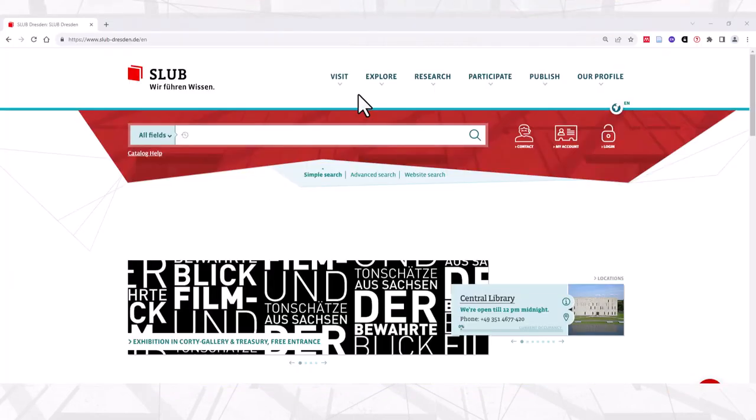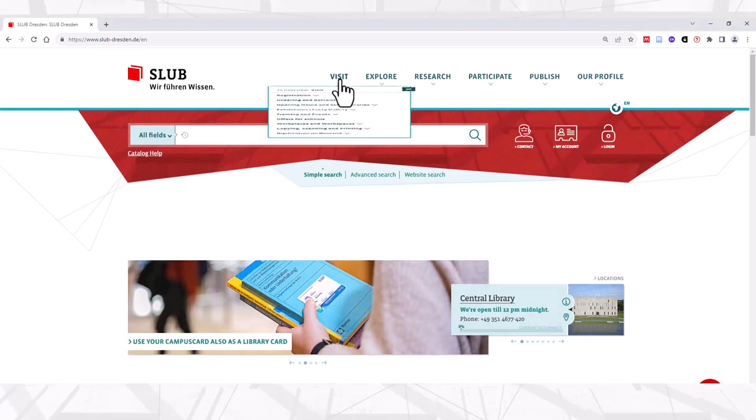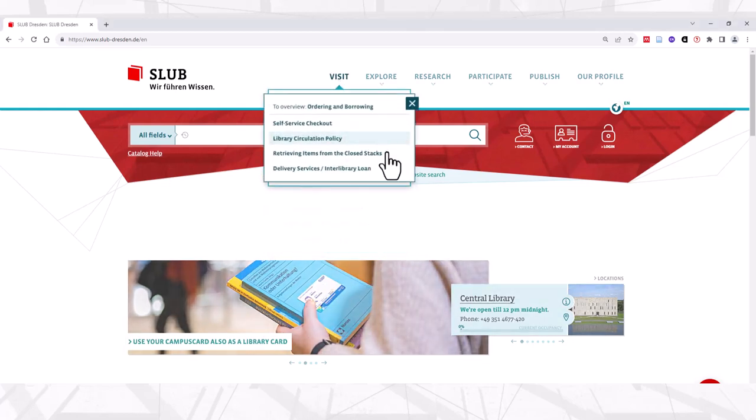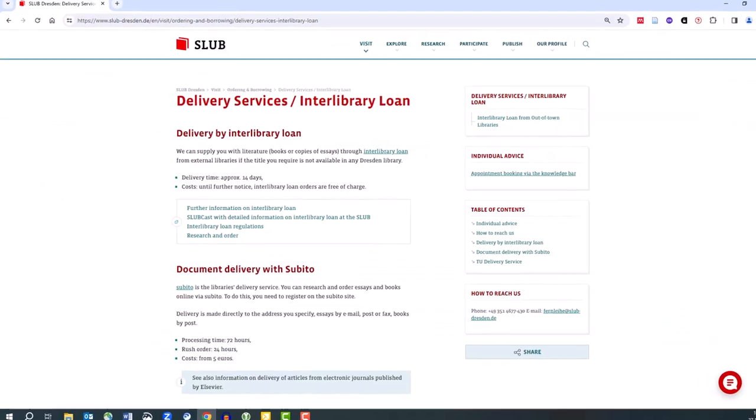Alternatively, you can also access the portal for Interlibrary Loans via our homepage. Click on the tab Visit, continue with Ordering and Borrowing, and select Delivery Services Interlibrary Loan.